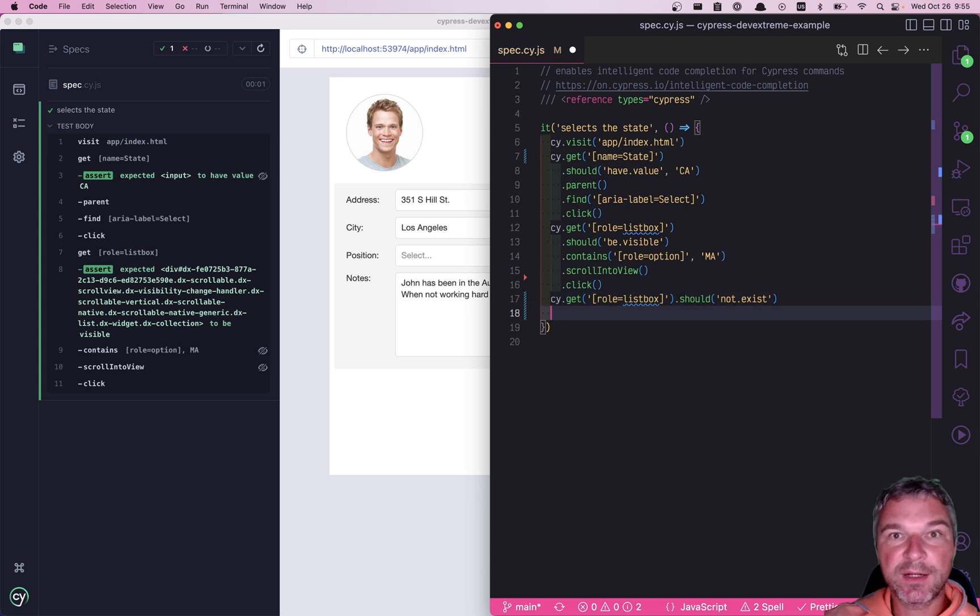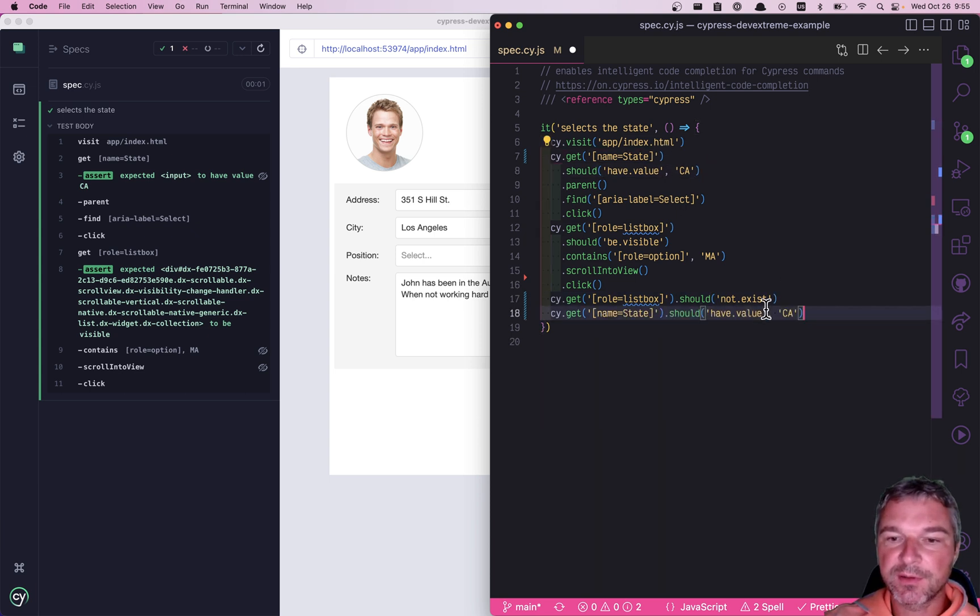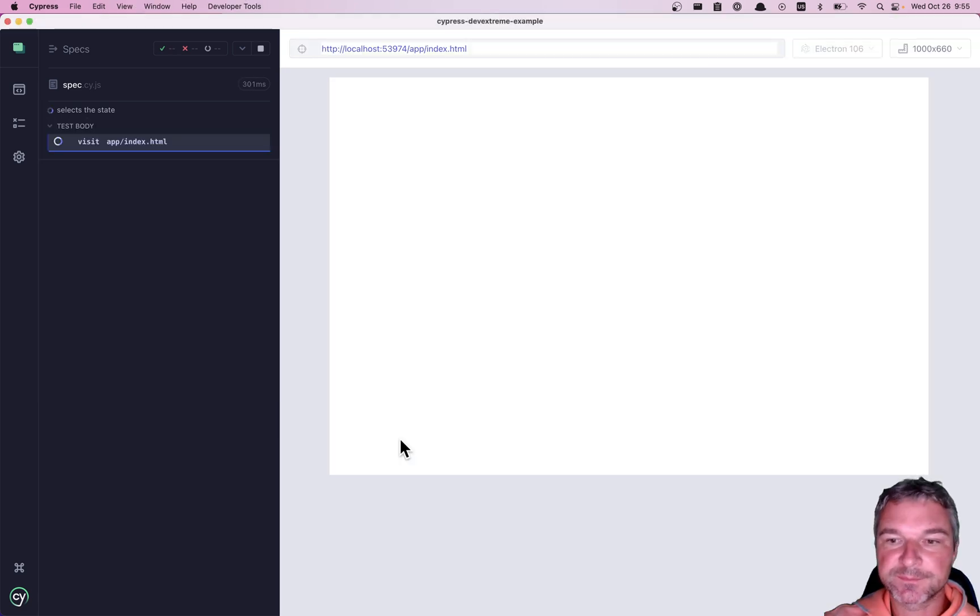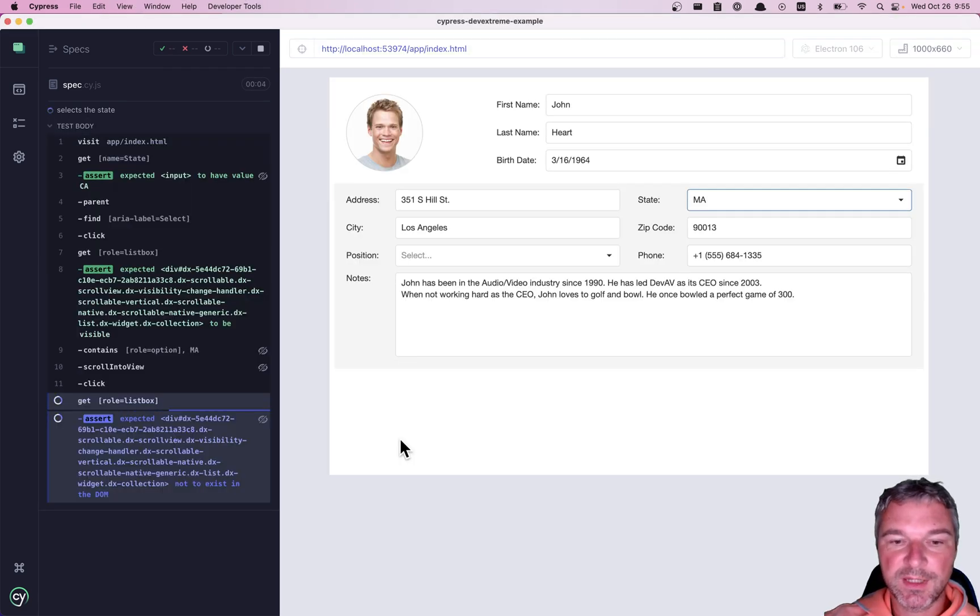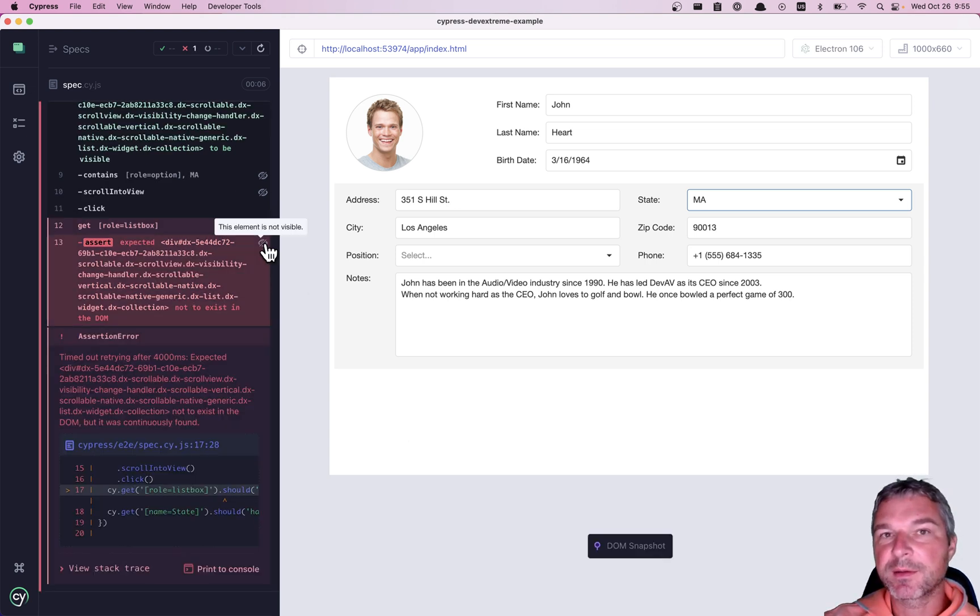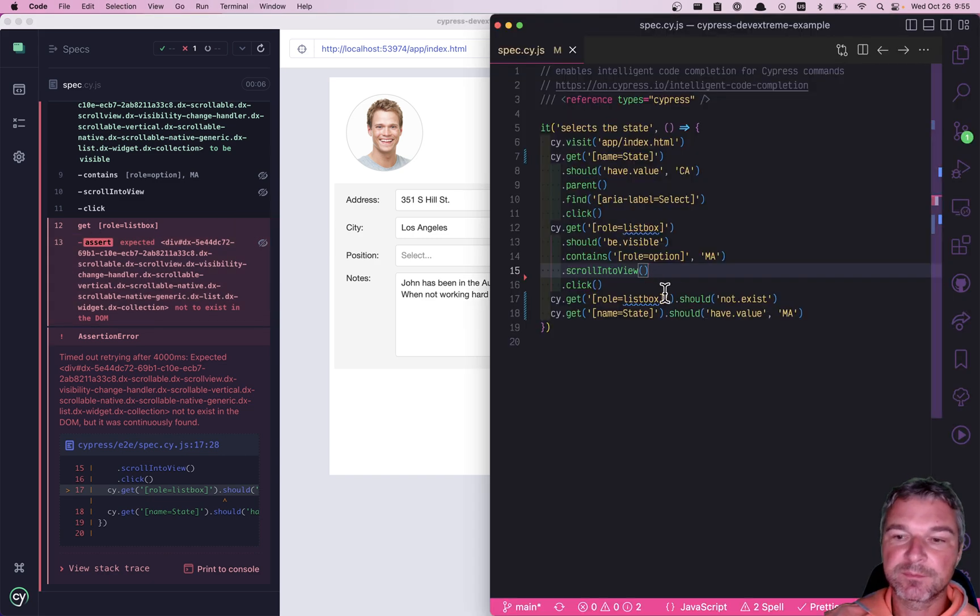And what else can we check? Well, the hidden input for our state now should have Massachusetts value. Okay. Now notice that my assertion should not exist is incorrect. The popup is still there. It's just hidden.